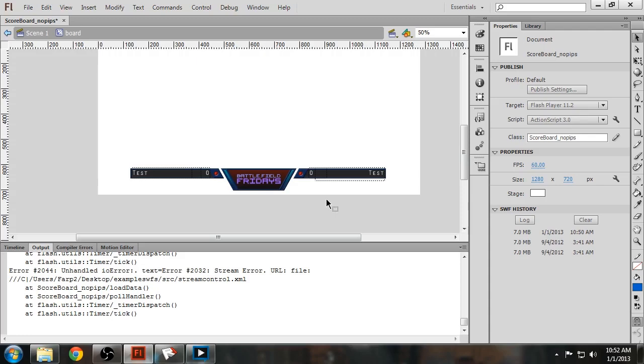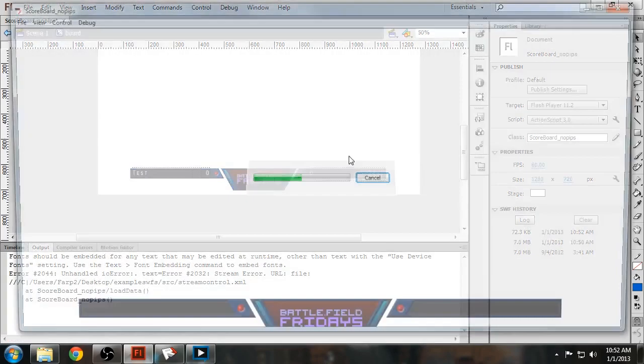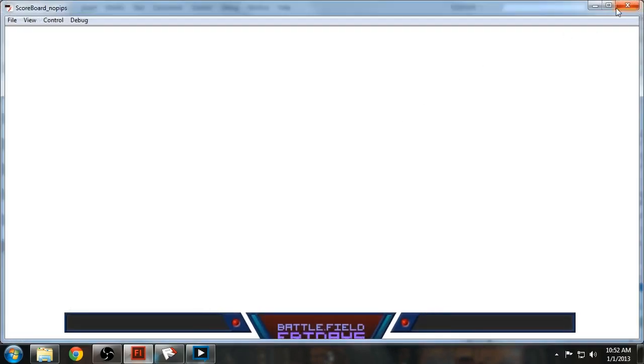So now you want to Ctrl-Enter. It's compiled. Ignore this.